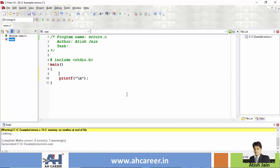Let's look at a Fahrenheit to Celsius example from previous videos. The formula is: C equals (F minus 32) into 5 divided by 9. If you don't use the bracket, you will calculate F minus 32 into 5 divided by 9 incorrectly — like 32 into 5, giving the wrong result. Or if you are confused and write 9 divided by 5 instead of 5 divided by 9, you can compile, link, and run, but the output is 100% wrong. So let's look at logical errors carefully.